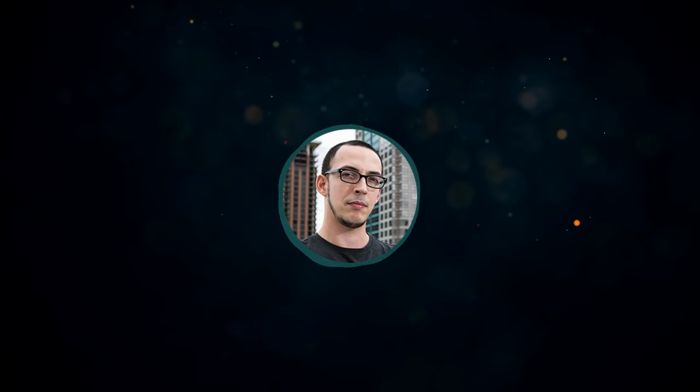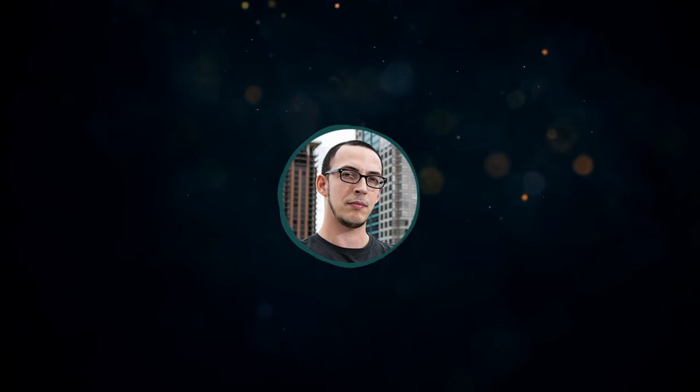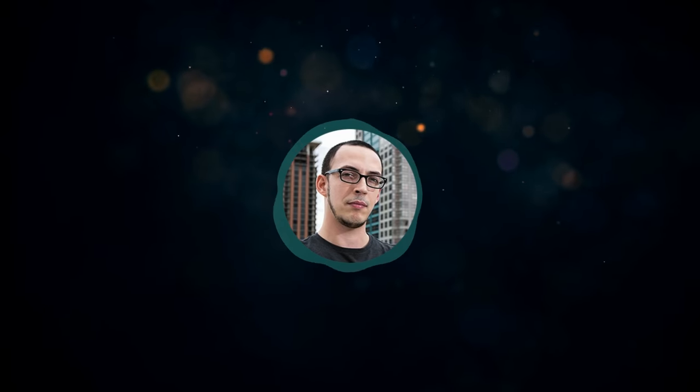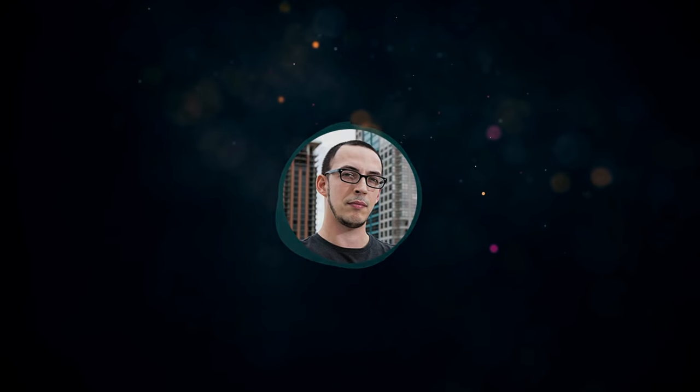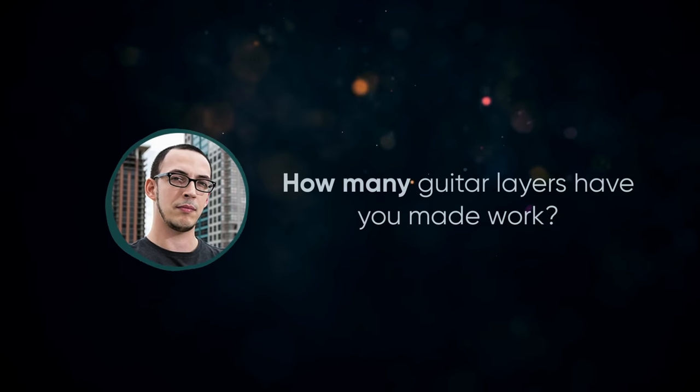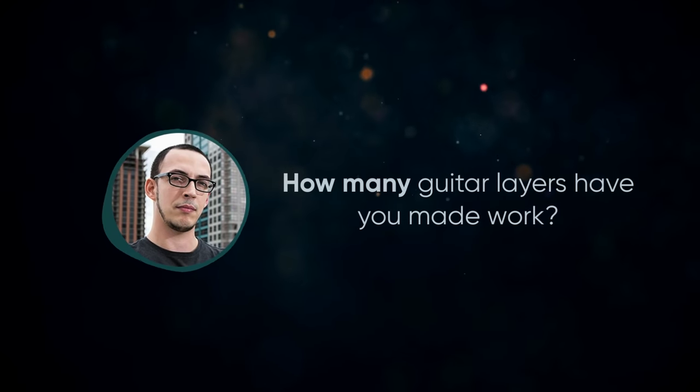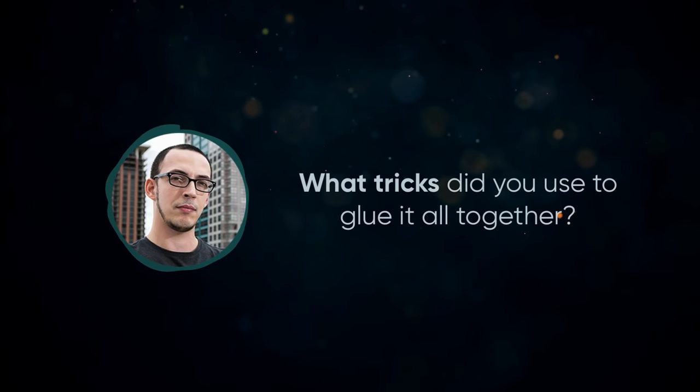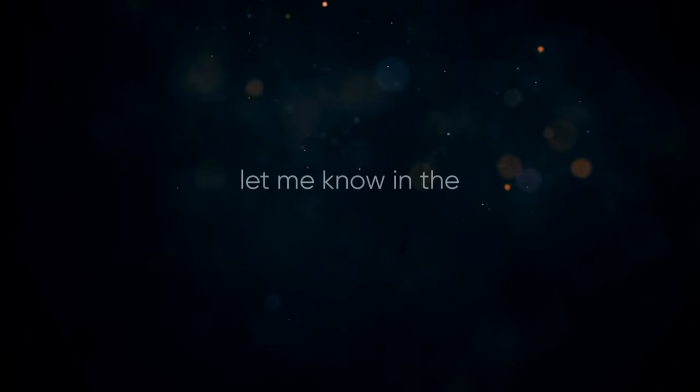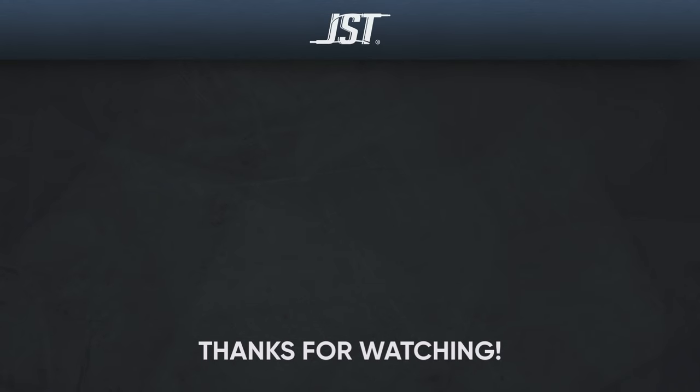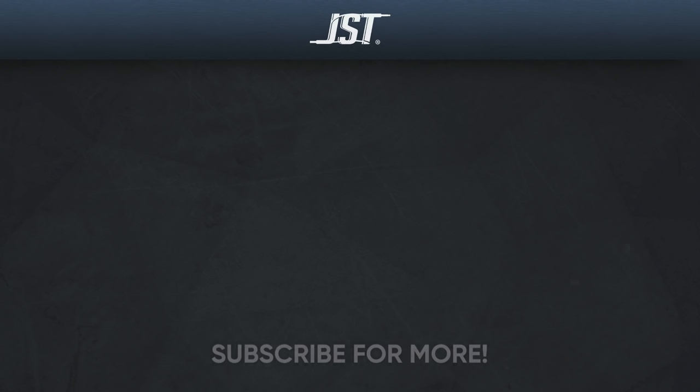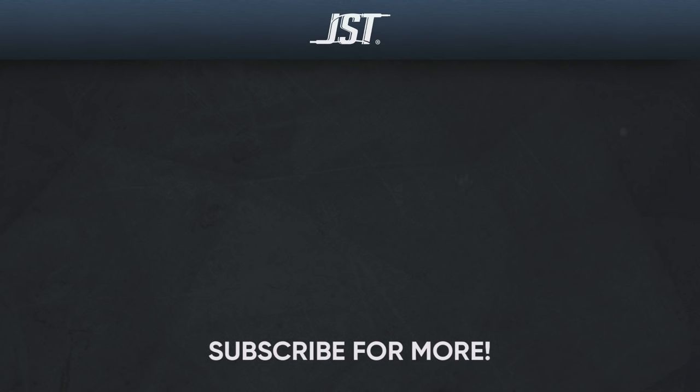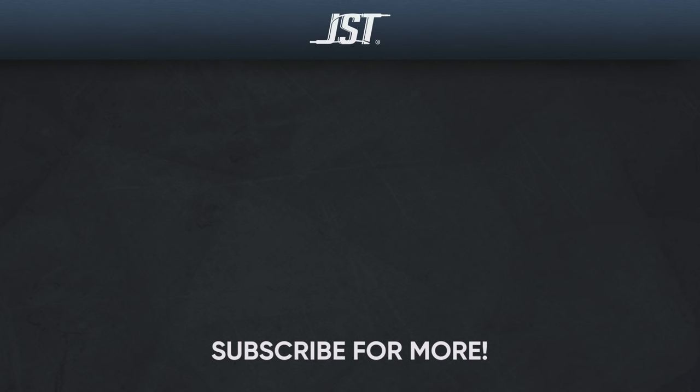Try fleshing out your own songs and then muting the extra layers to see what approach you or the artist prefers. And that's it. How many different guitar layers have you made work in your production? What tricks do you use to glue it all together? Let me know in the comments below. Thanks for watching, and if you liked this video, hit that subscribe button. Don't forget to check the links in the description below and tap that bell to get notified whenever we upload new videos. Until next time, happy mixing!